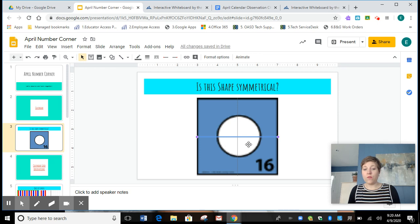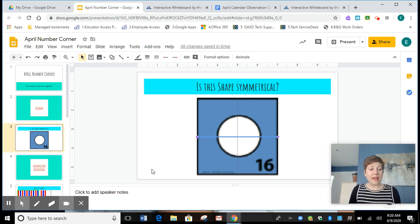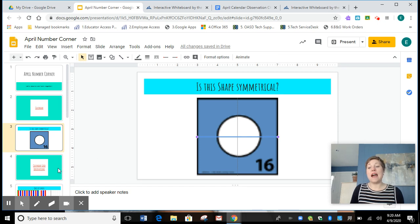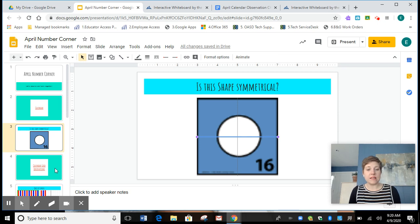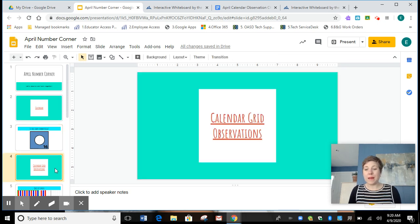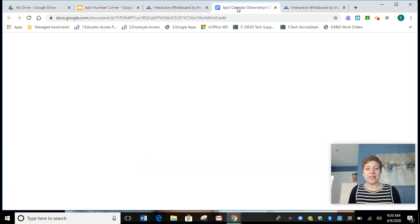So we're going to add another line and divide this circle into fours. Do all four pieces match or look the same? You're right, it does. Circles have symmetry and can be divided into fourths or four equal pieces. We're ready to add that to our calendar grid observations.